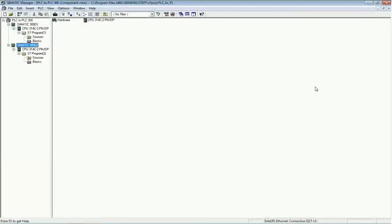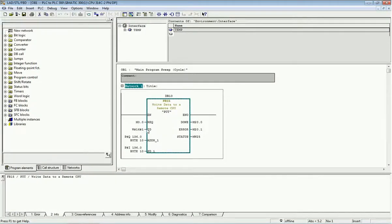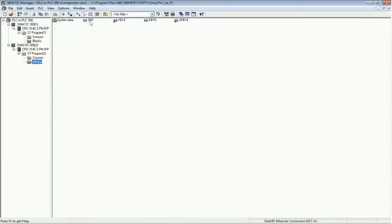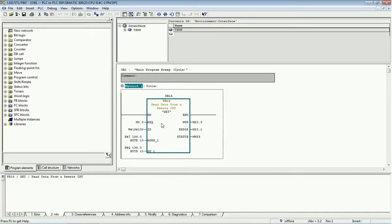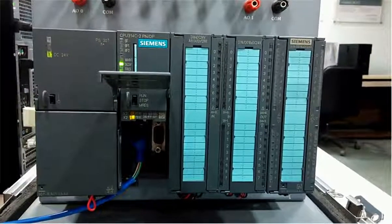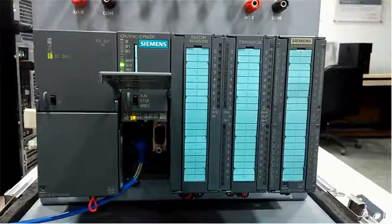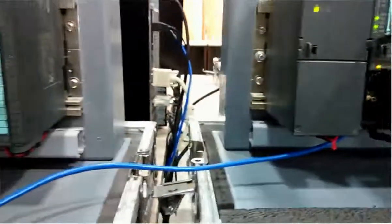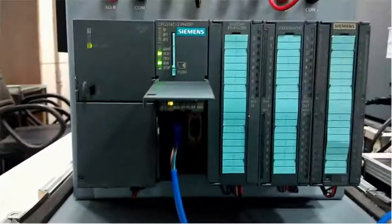Now we will see physically how the two PLCs communicate. In the first PLC we used the PUT block, so from this PLC we send the data. From the second PLC we receive the data — this is one-way communication. If you want two-way communication you can add both GET and PUT blocks in both PLCs for bidirectional communication. Here we have the physical Siemens S7-300 PLC — this is the first PLC with the PUT instruction downloaded, connected to the second PLC via PROFINET or Industrial Ethernet cable.